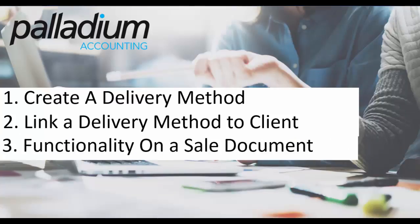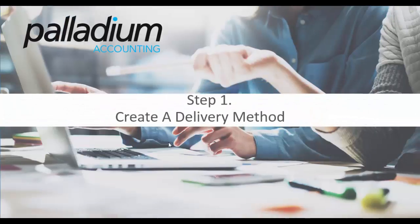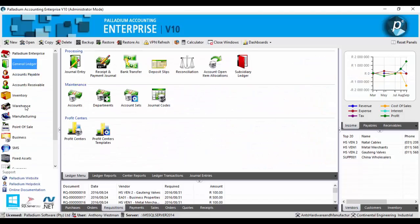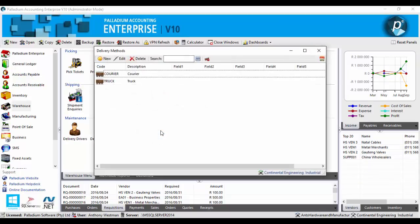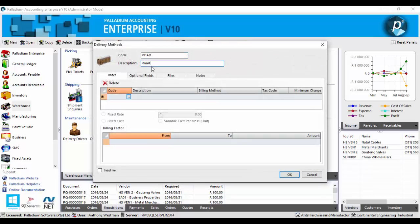Step one: create a delivery method. To do this we need to select on the warehouse module, select on the delivery methods icon. Now on this pop-up screen we will see the previously created delivery methods. To create a new one select new, input your code and description.